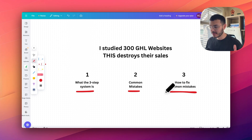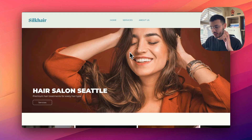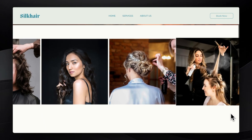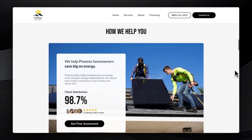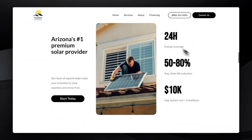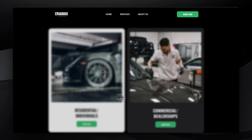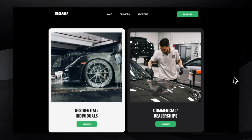I'm going to walk you through different websites that I've built for my clients. More specifically, I wanted to show you this hair salon template right here. I'm also going to be showing you this website for the solar niche, and then last, I'm going to show you this one, which is a mobile car detailing business template.